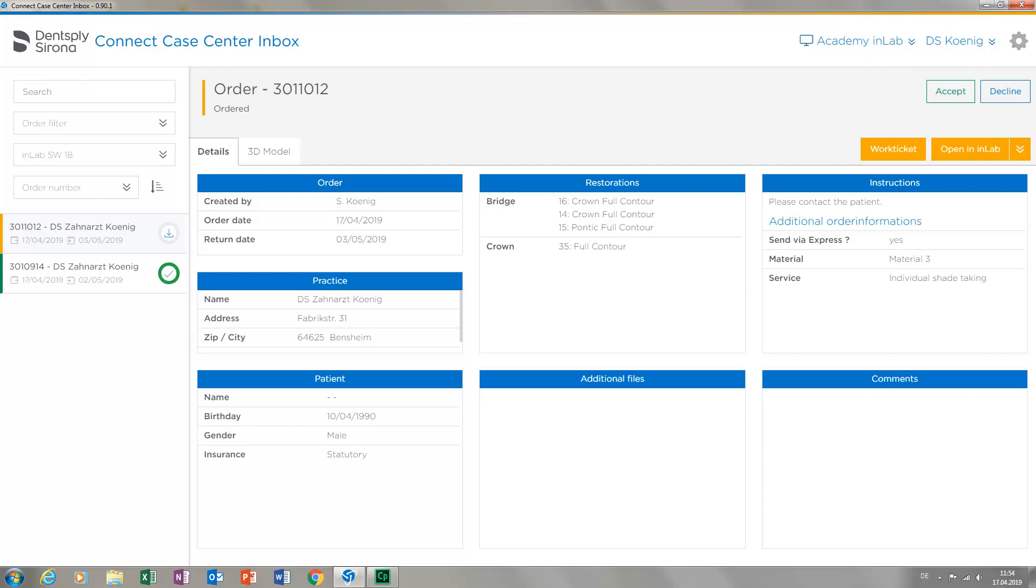Theoretically, you could let the ordering dentist know right now whether you will accept or decline the case. Before you do so, you can open the 3D model of the case in your inbox and check preparations or transmitted preparation margins.